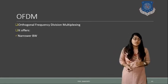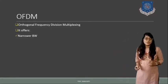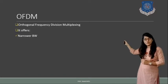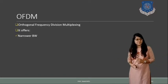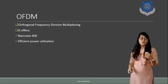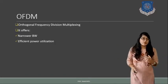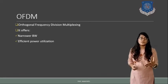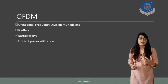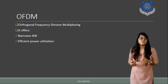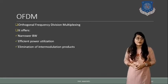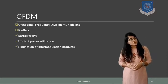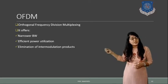OFDM will offer narrower bandwidth. The next one is also because the bandwidth is narrower, it will offer efficient usage of power. Utilization is also possible.